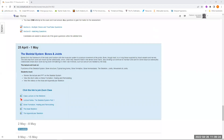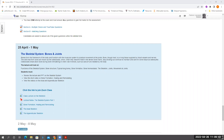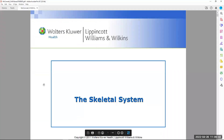Good morning everyone. Today we'll be looking at the skeletal system — bones and joints in particular. Where the skeletal system is concerned, we'll be looking at the axial and appendicular skeletons in terms of the arrangement as it relates to the human skeleton itself.